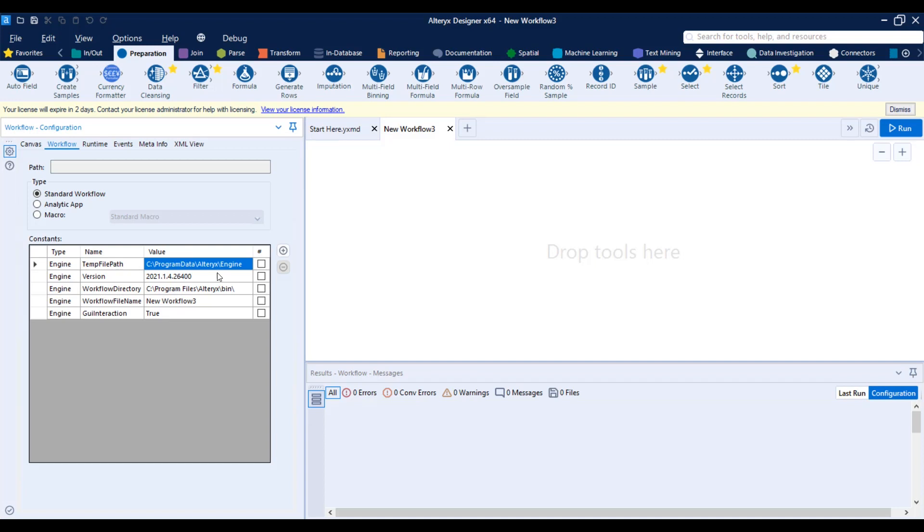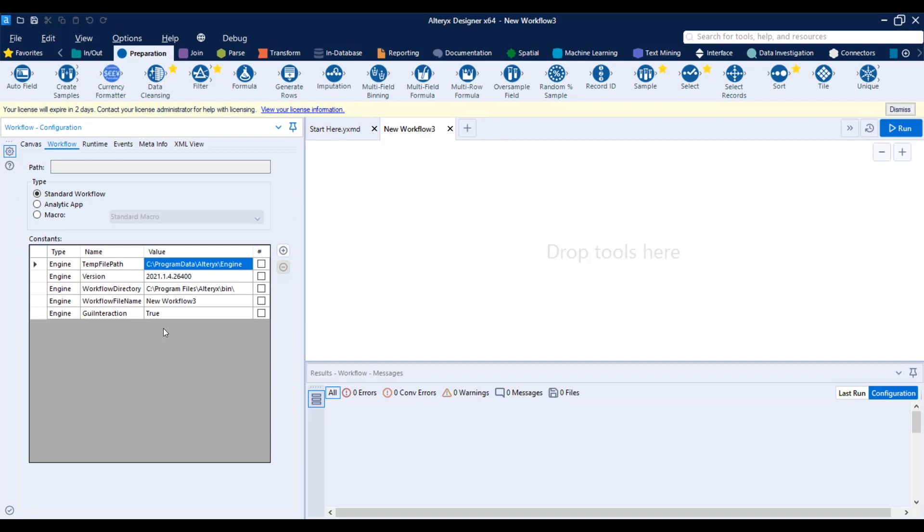So again, I have a new workflow here. It's using the installation directory here. And you're going to find the workflow file name and that changes based on how you save the workflow. And the GUI interaction is basically telling you if this workflow is being run by your interface. Like we have Alteryx designer open, so this is set to true. But if it was run like, for example, by server, it wouldn't have any GUI interaction. So it's set to false. So these are the five engine constants that you can use.